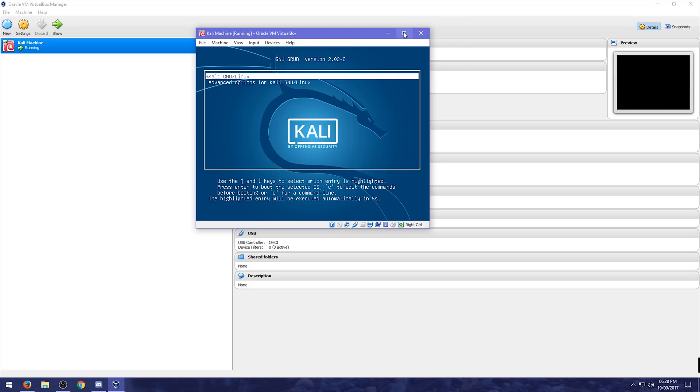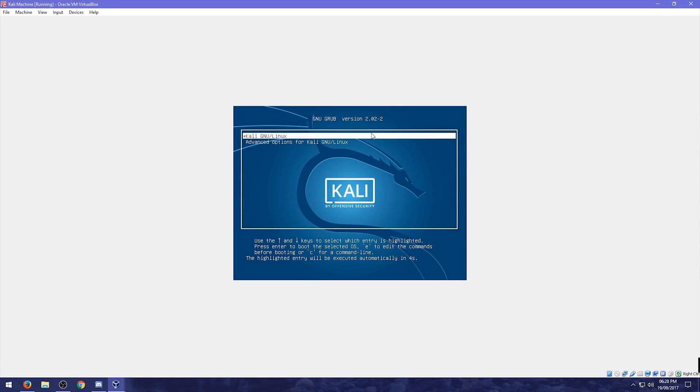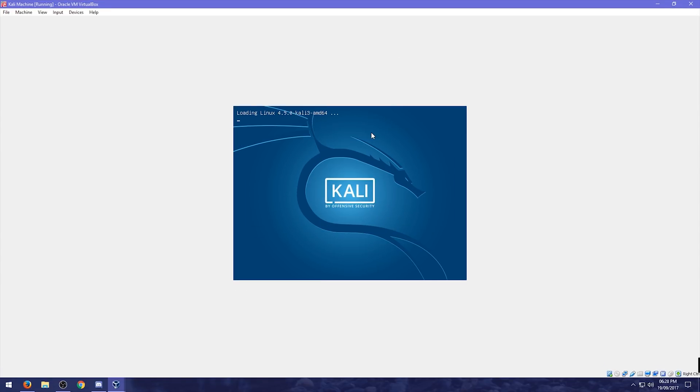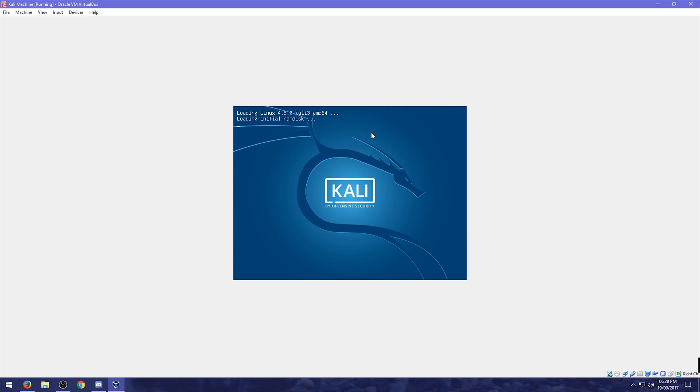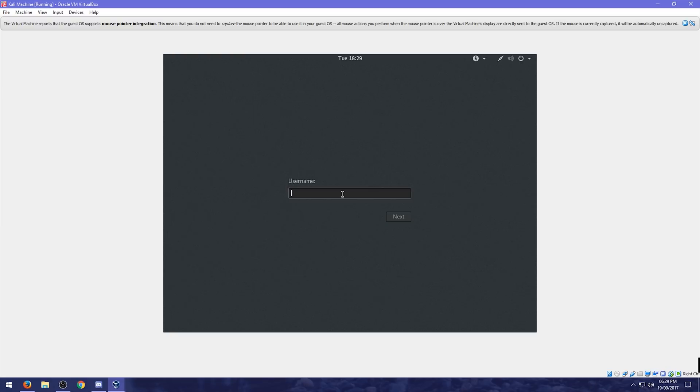I'm just going to make this. Full screen. Really quick. And if we. Press enter. Just to make it. Run quicker. So. We have a user name. Here. So. If you remember. We used. Root. And then our password. Was. Tor.